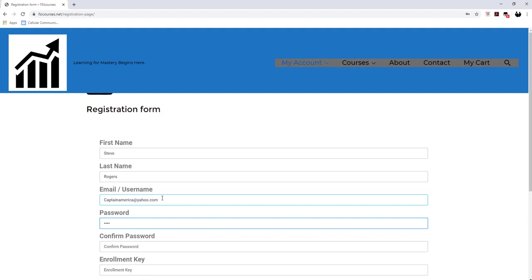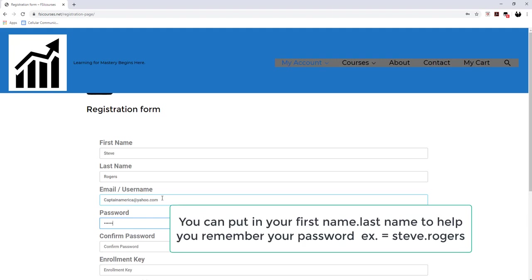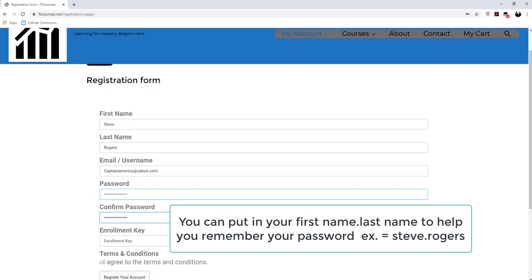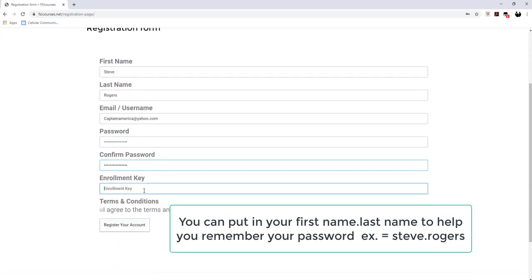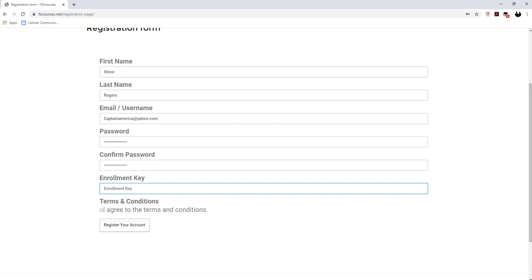And then I will put in my password. And then you're going to have to confirm your password. So you need to retype your password just like you typed it the first time. It'll send you an error message if you typed it incorrectly.